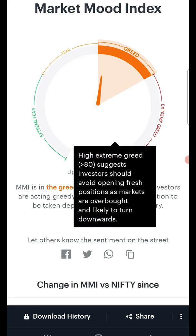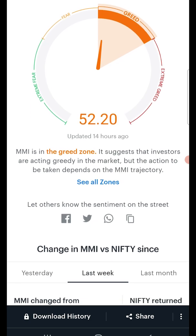Third is the Greed zone, whose index value ranges from 50 to 70, followed by the Extreme Greed zone for values greater than 70. These are signals of an overbought market. The Greed zone is when you hold on to your long positions and wait for the frenzy to continue, and plan your exit when the market enters the Extreme Greed zone.